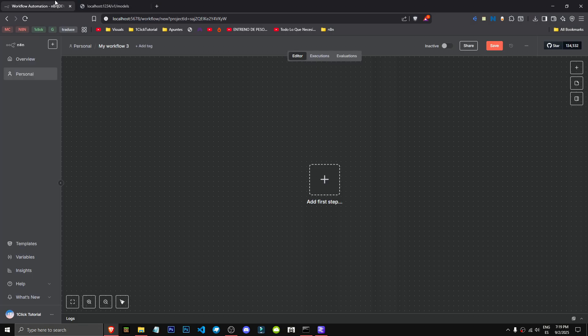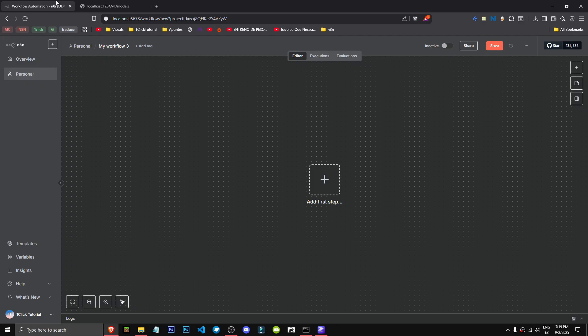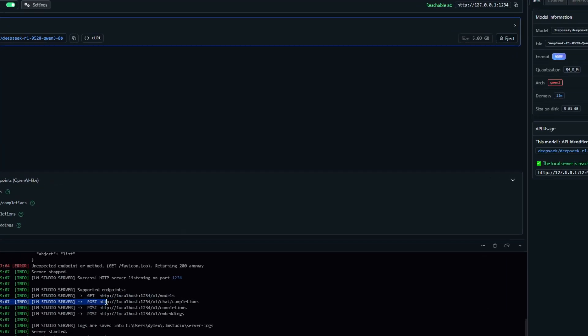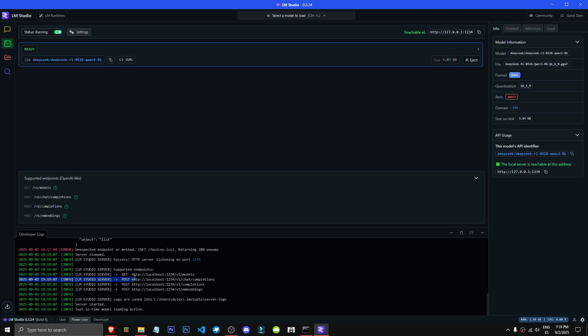LLM, DeepSeek, and so on. It'll give us 4 URLs. We'll take the first one, which shows the models, and we'll paste it. We'll enter it. If we see info about our models, like DeepSeeker R1, it's working correctly.